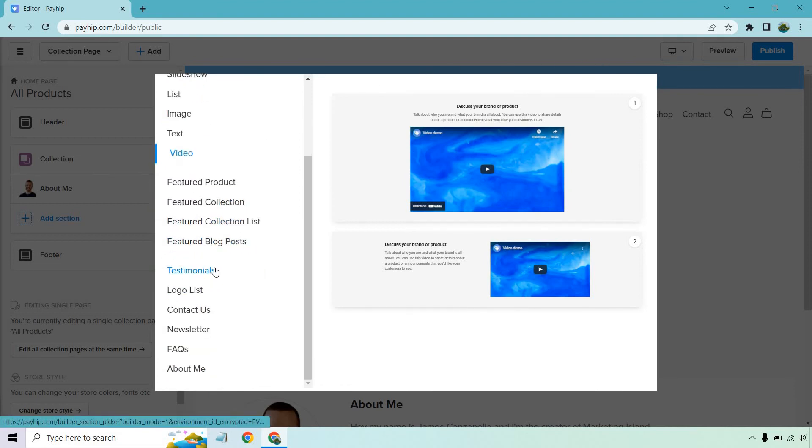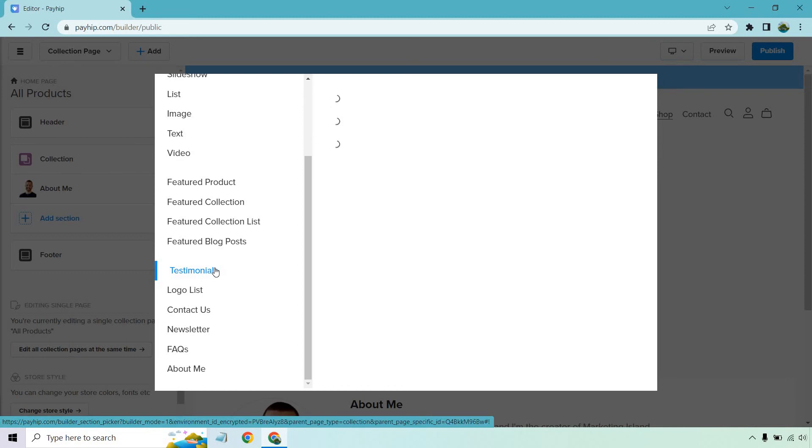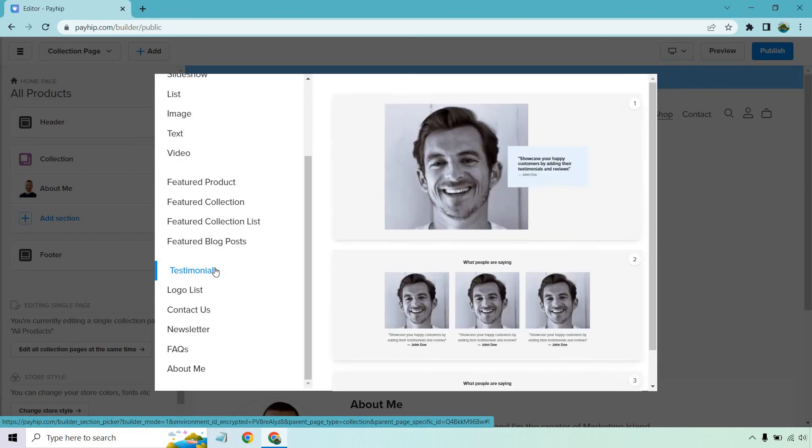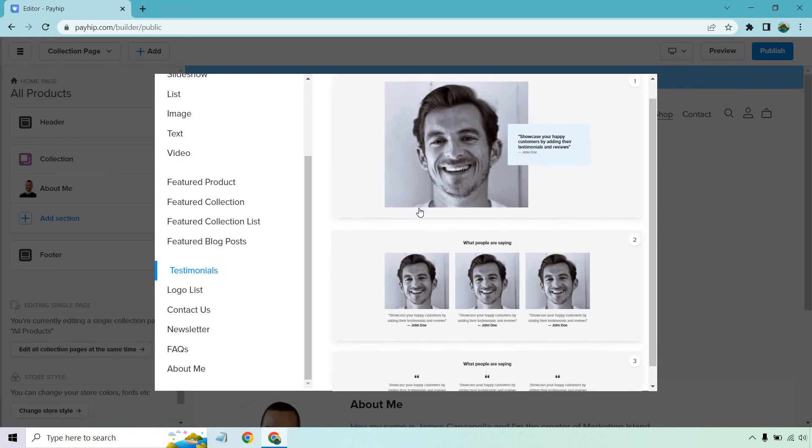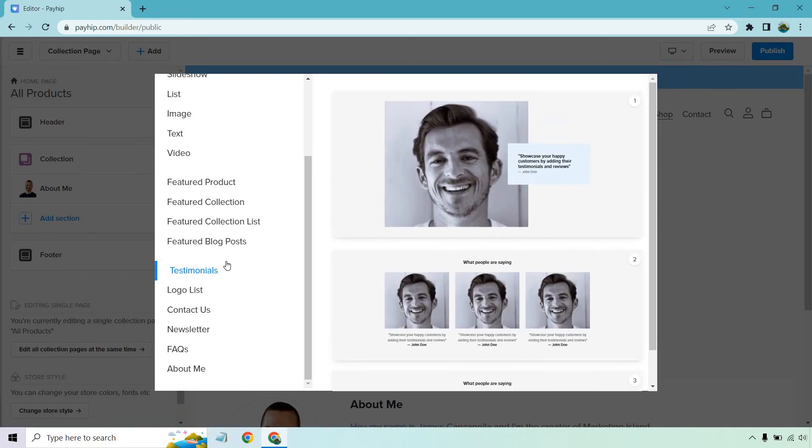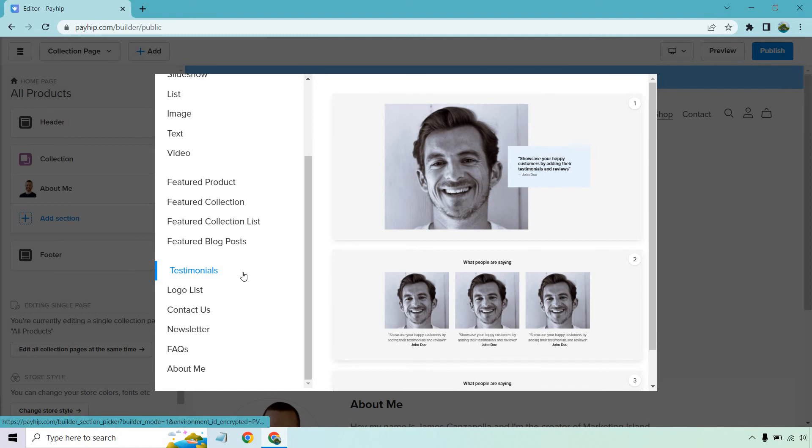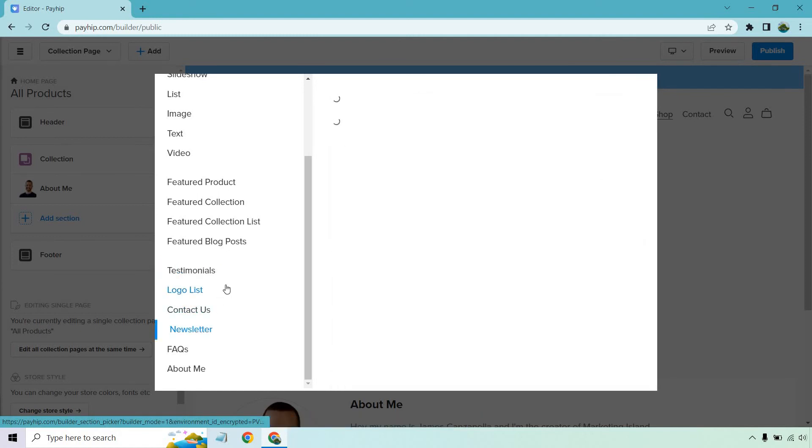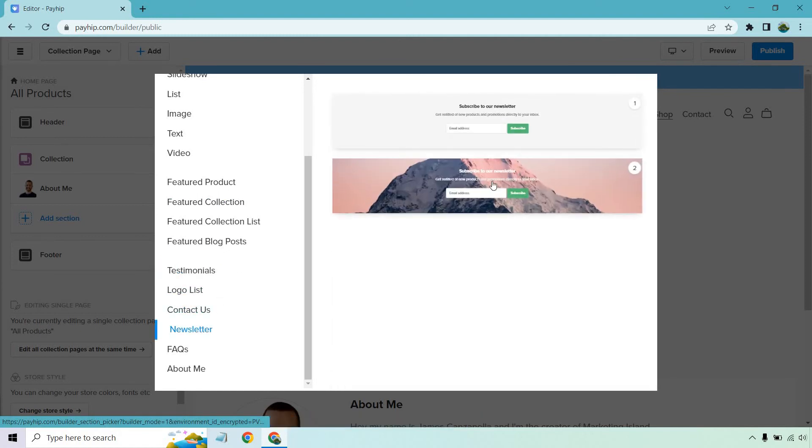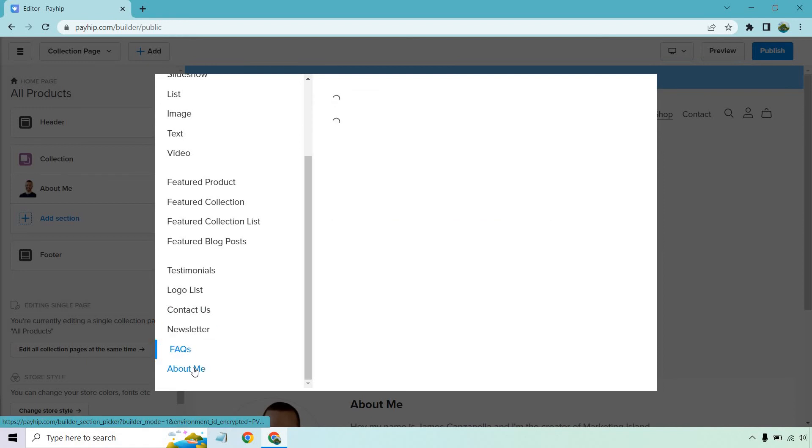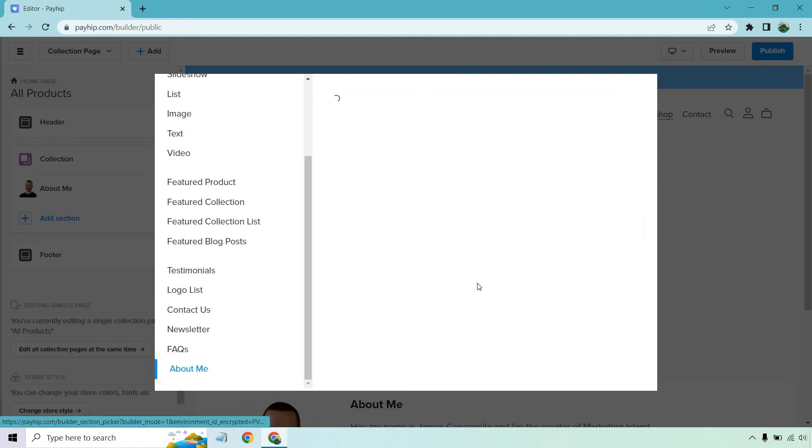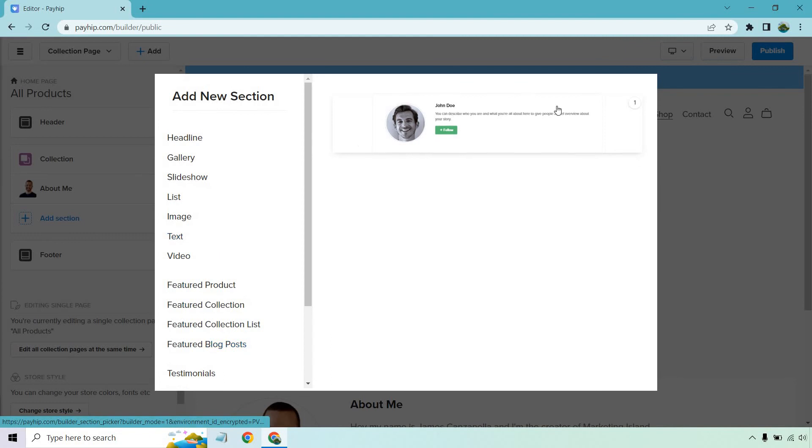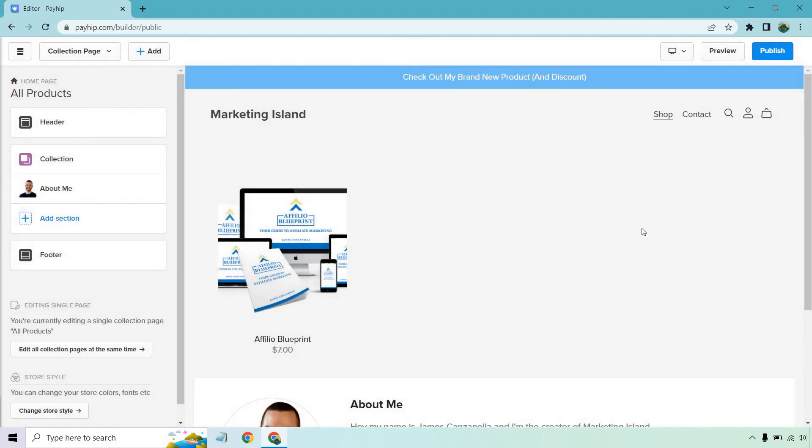You can also mention whatever's going to be in the announcement bar as well, but there's going to be testimonials. That's a good one. If you have testimonials, probably one of the best ways to increase your sales. You can utilize those, change around the picture, add in the testimonial. There's a spot for the newsletter if you want to utilize that as well. FAQs. We already have the about me section down below and that's pretty much these sections that you can add in there. Let's click off of there.